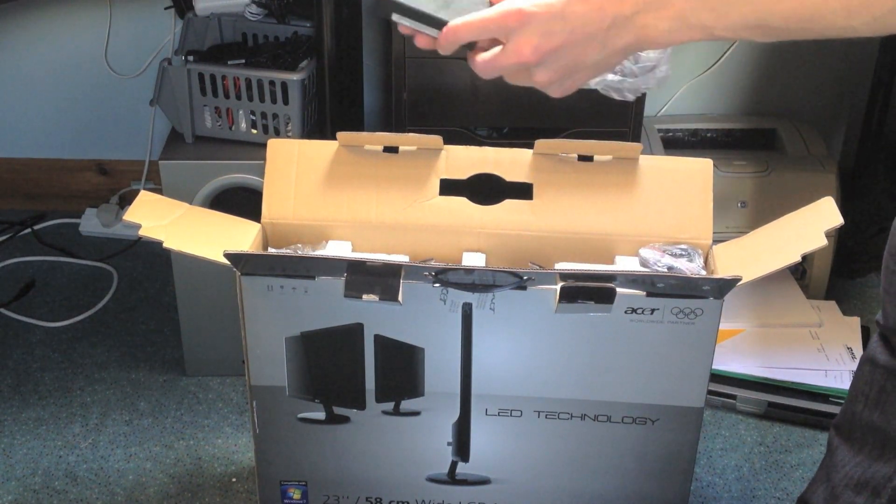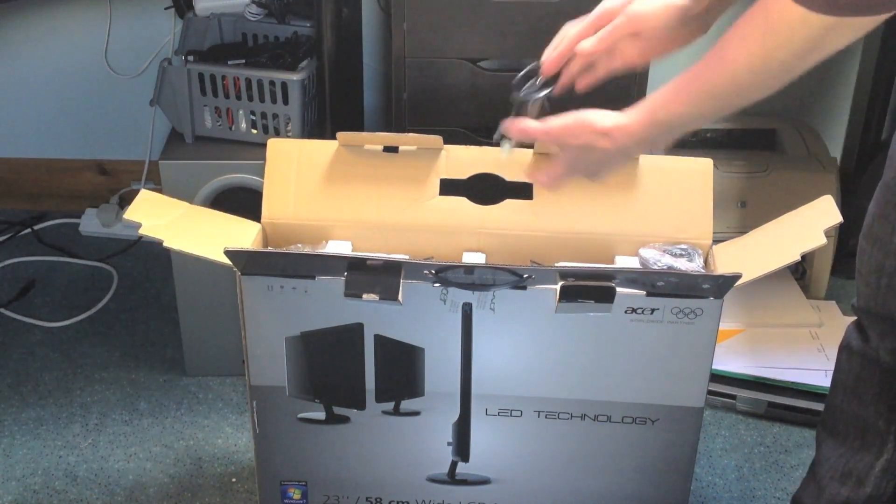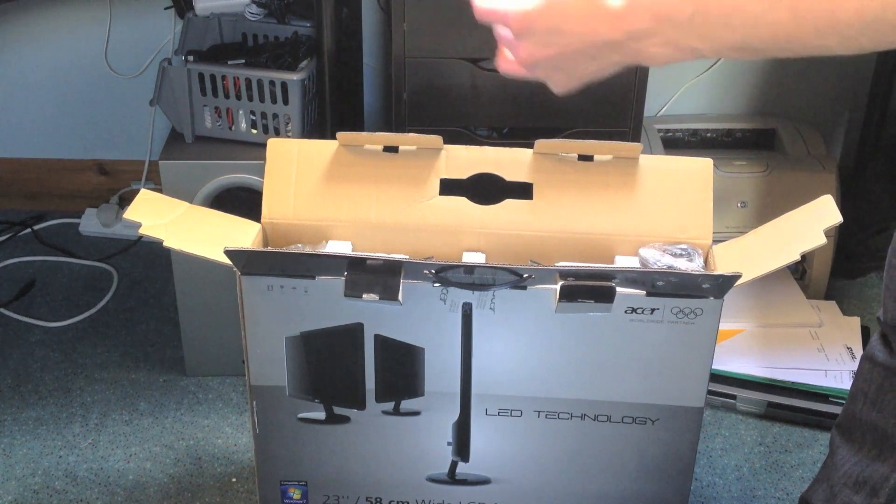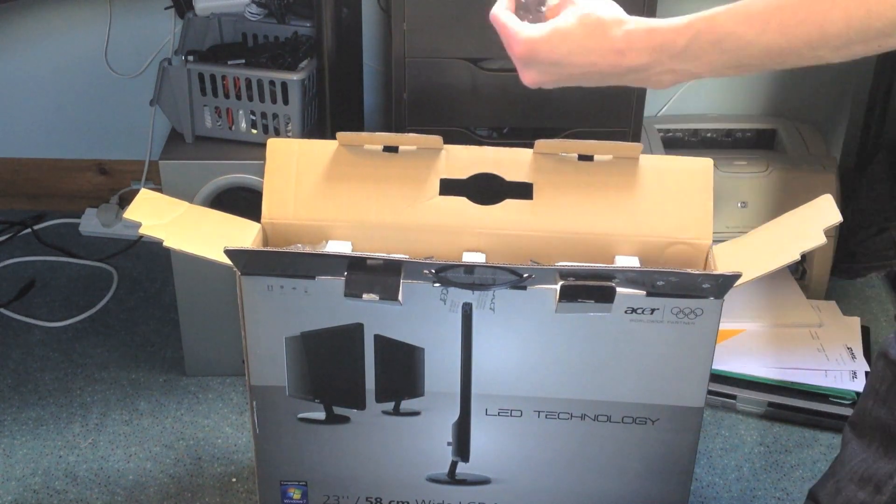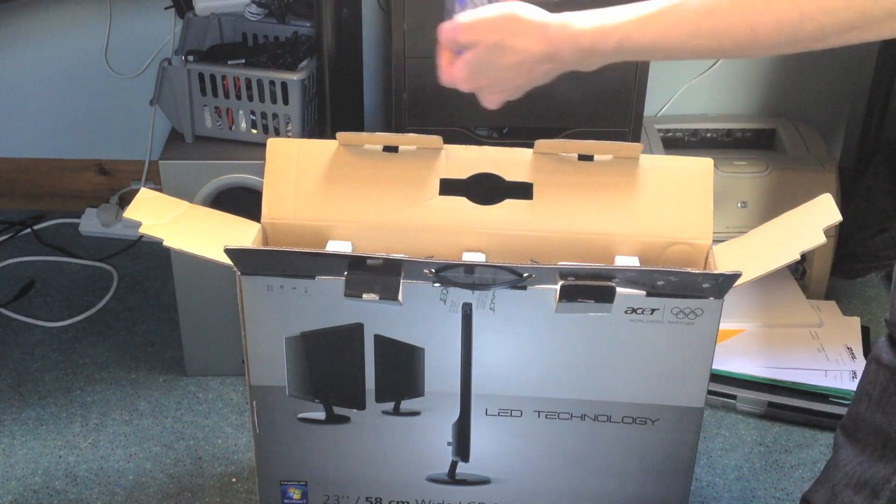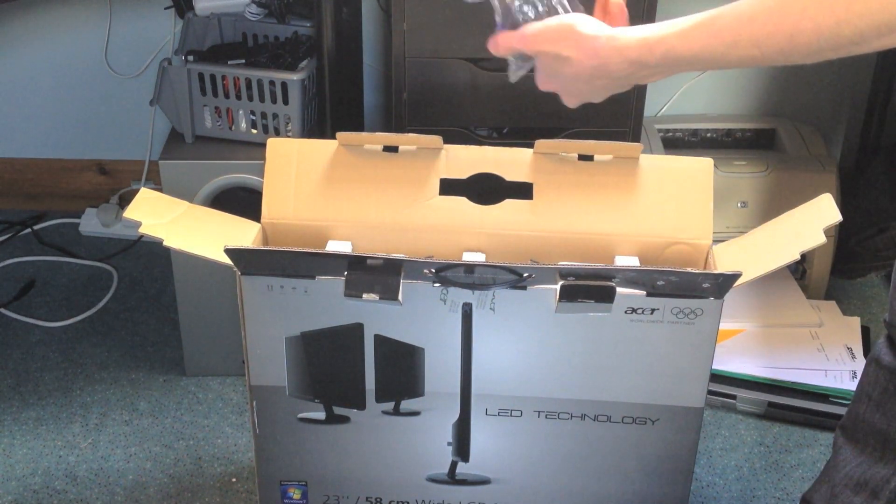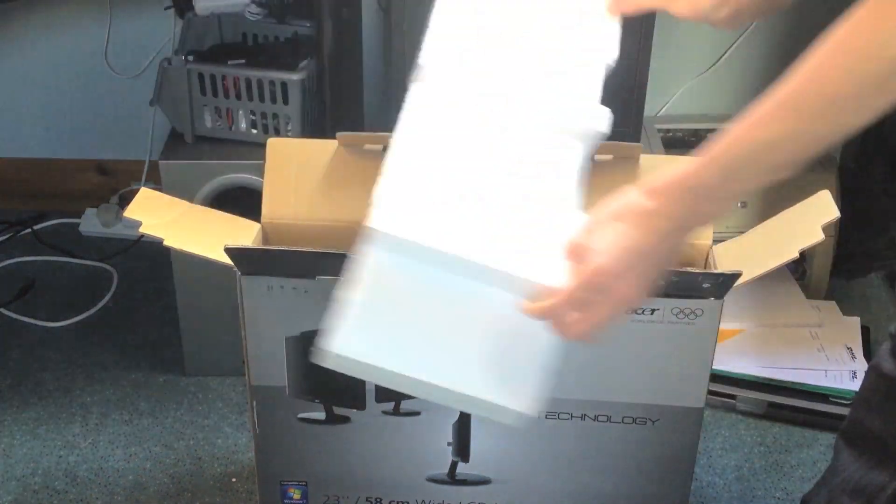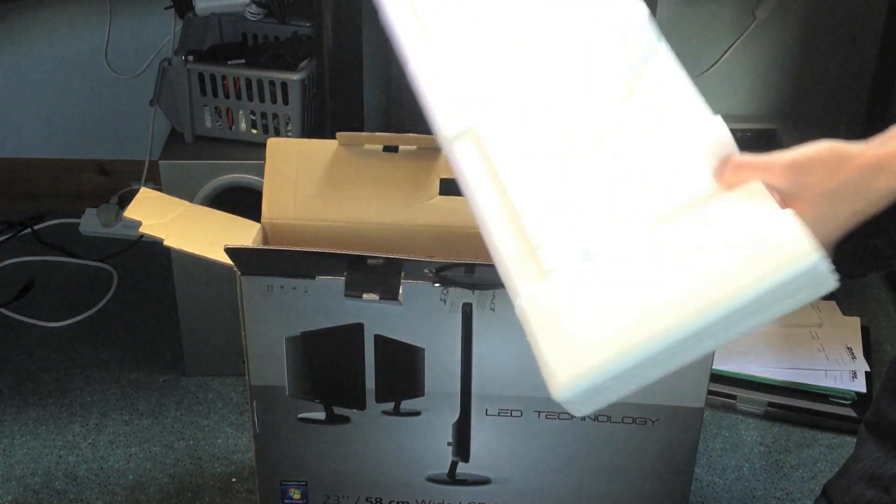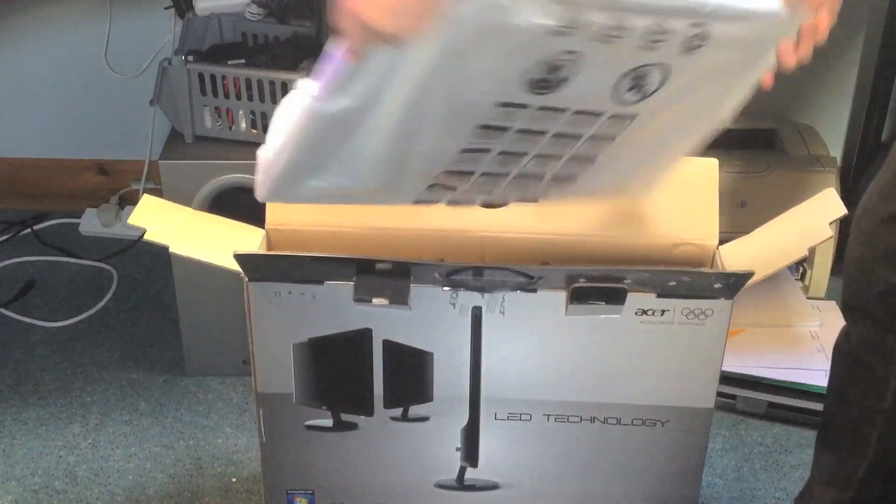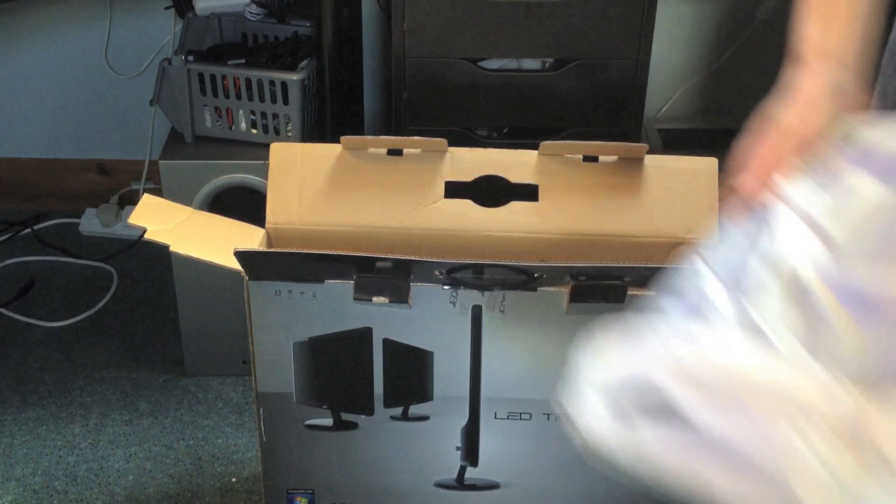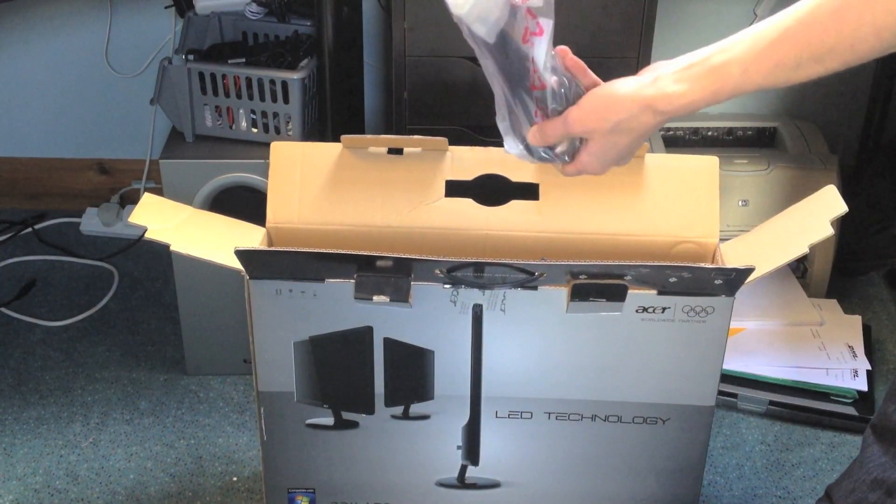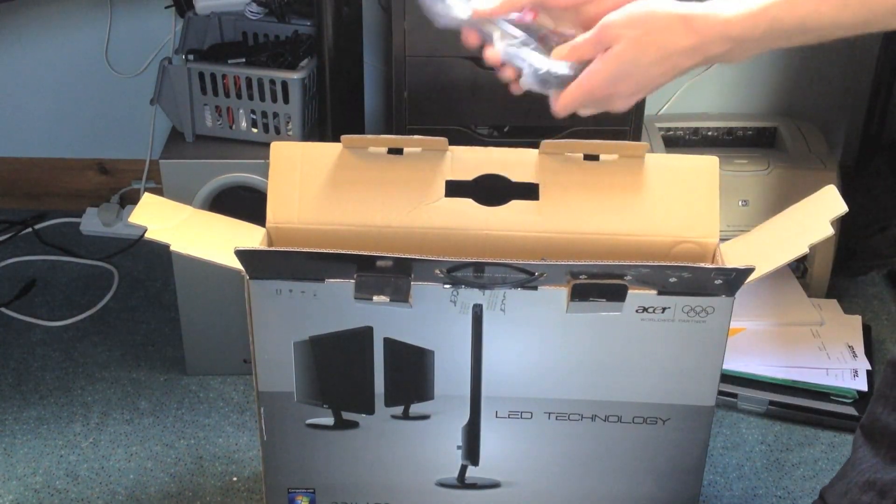So you get a power cable, that's always handy. There is the part of the stand, kettle lead standard, a European kettle lead, some polystyrene, the monitor itself. We'll put that to one side.